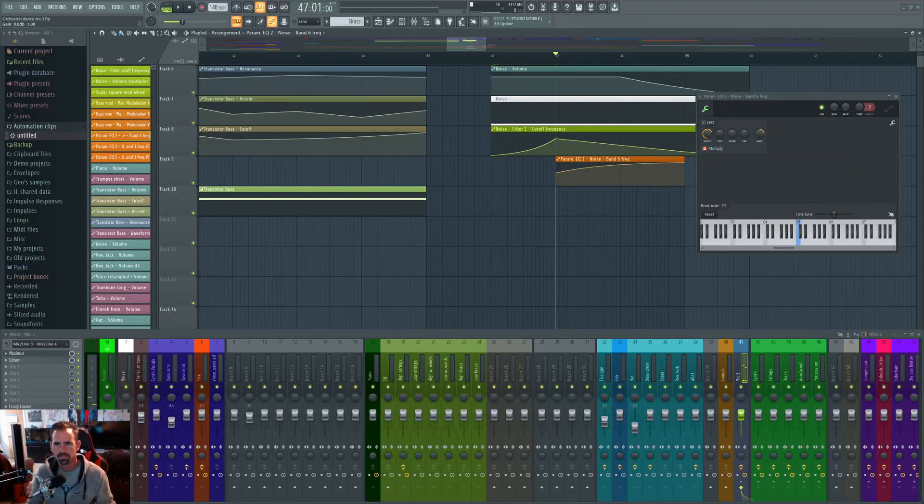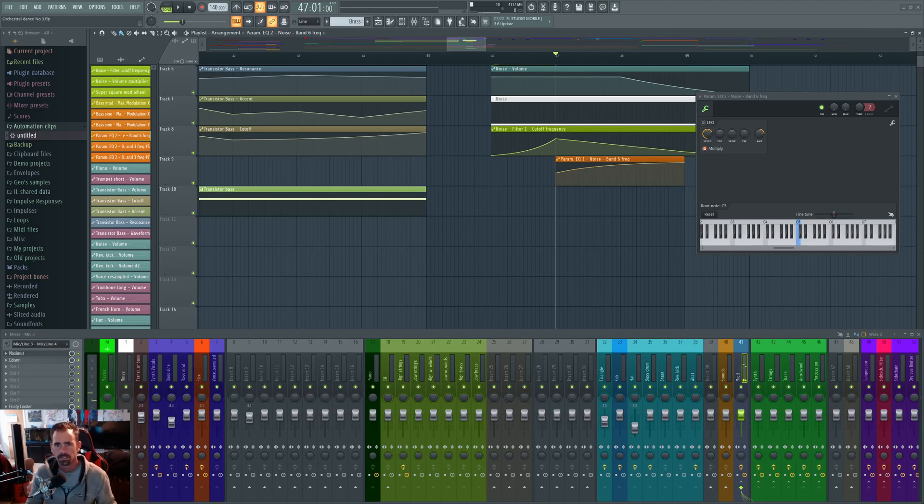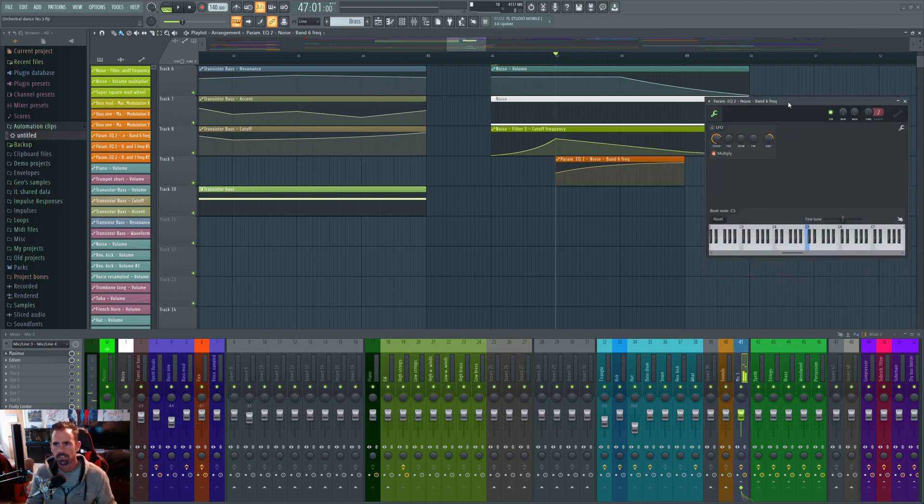Hey guys, my name is Dan. You guys ever work on a bunch of automation and then you end up changing the parameter that it's linked to? Well, here's how you can recover all that work you did in your automation.